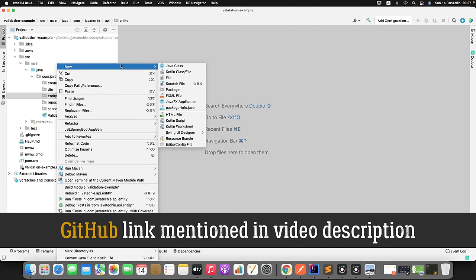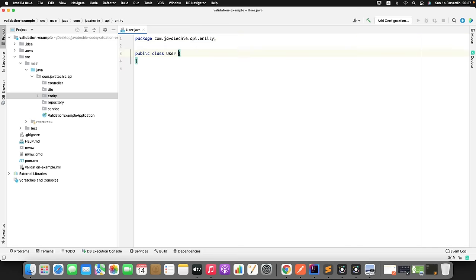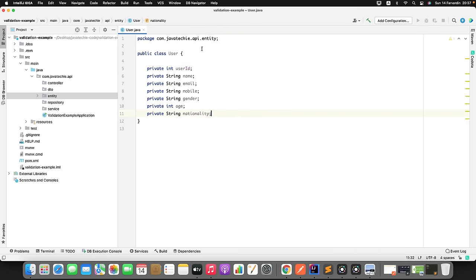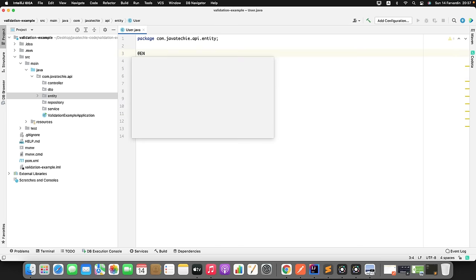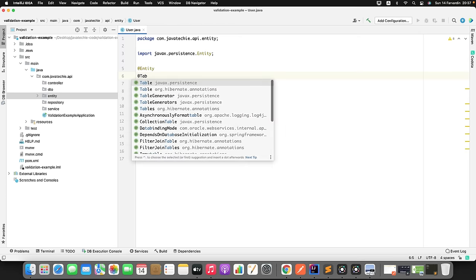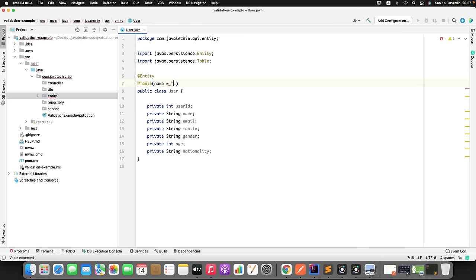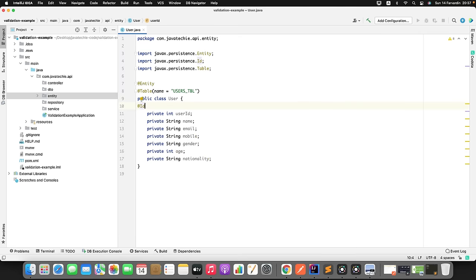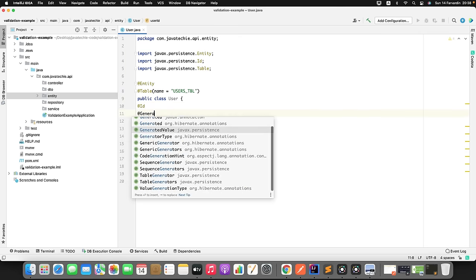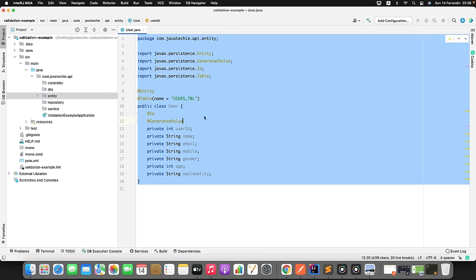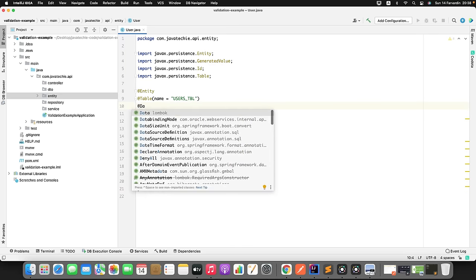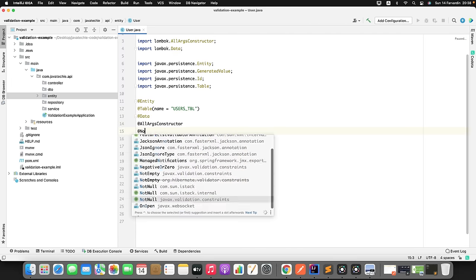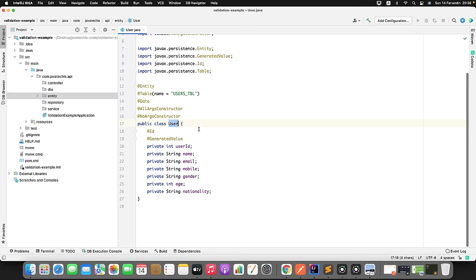Now let me create one entity class. I will name that class User and add a couple of fields: user ID, name, email, mobile, gender, age, and nationality. Since this is my entity class, I need to annotate it with @Entity, then also @Table and give the name of my table - something like users_tbl. I need to define the primary key with @Id, and I want it to be auto-generated using @GeneratedValue. Since I added the Lombok dependency, I can annotate with @Data, @AllArgsConstructor, and @NoArgsConstructor. This is my entity class.